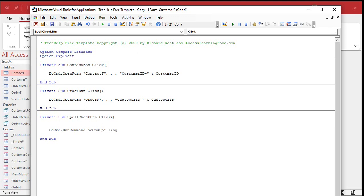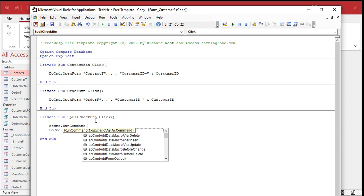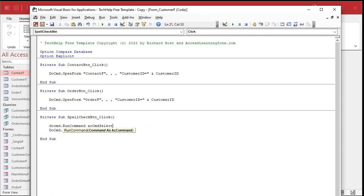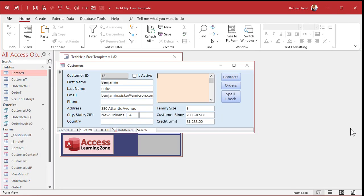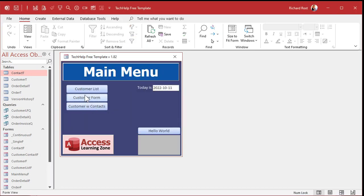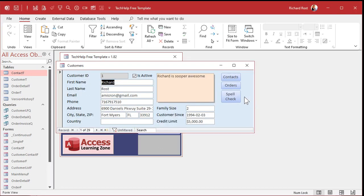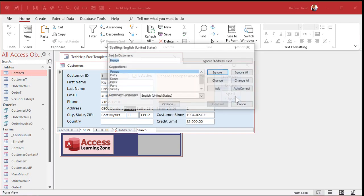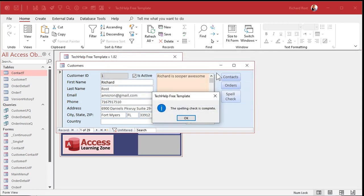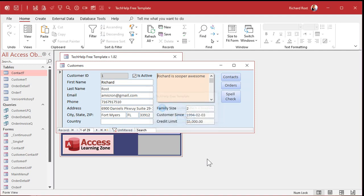Guess what? One more line of code for you. Ready? DoCmd.RunCommand acCmdSelectRecord. That says select the current record first, then run the spell checker. Come back over here. Let's close it down. Save changes. Yes. Run it. And spell check. Ignore. Ignore. And we're done. See that? There you go. Now you've got a button. You can spell check just the current record. Or if you want, you can spell check the whole thing. Whatever you prefer. I like to do just the current record.